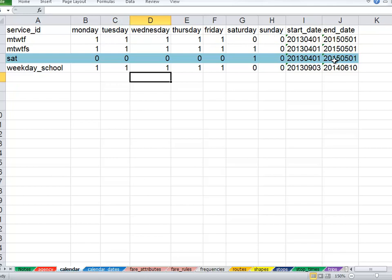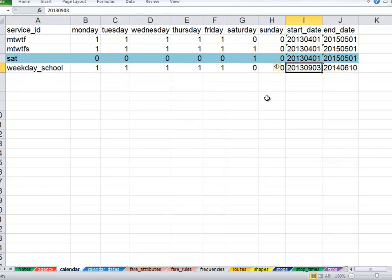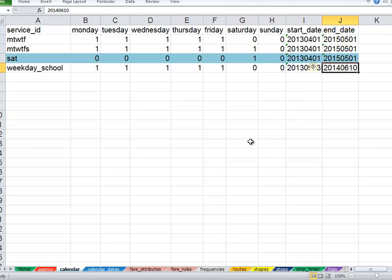There's a start date and an end date. If we have a school tripper that begins at the date after Labor Day and ends next June, we would assign a start and end date to that service.